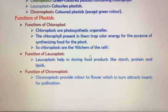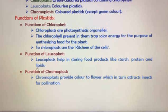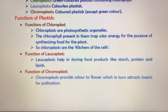The function of leucoplasts is to help in storing food products such as starch, protein, and lipids. Leucoplasts are generally colorless plastids, but their main role is food storage.